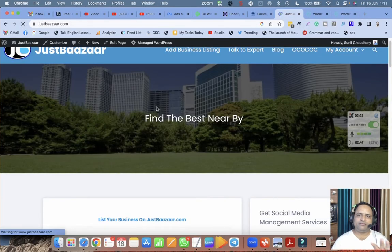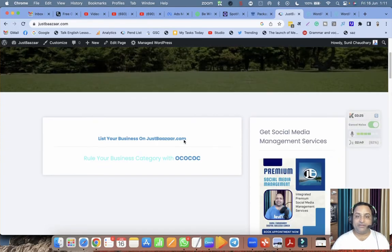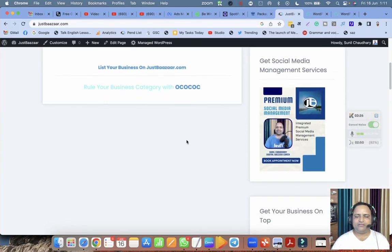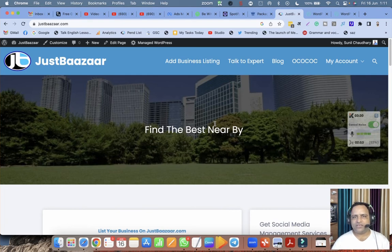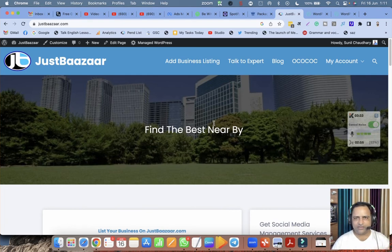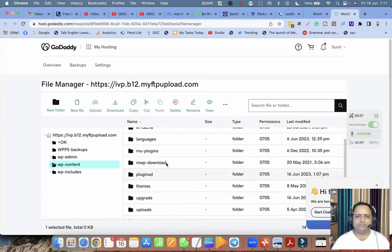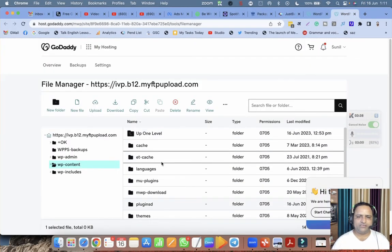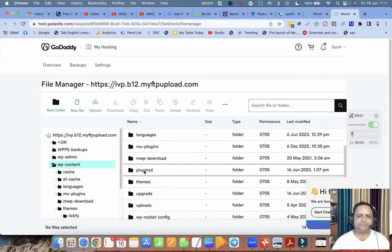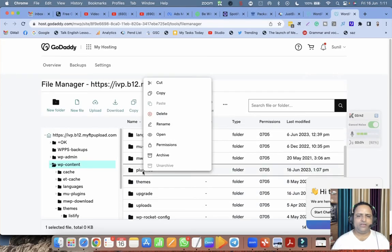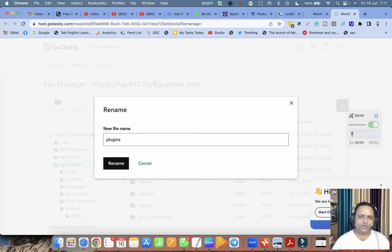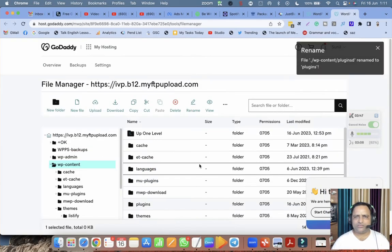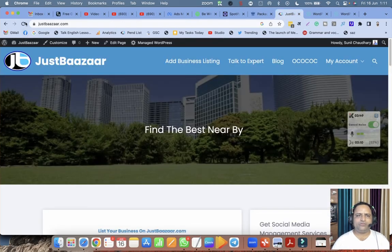Now let's go and try to open the website. Now you can see the website is opening perfectly, but the website is opening without any features. All the features which plugins were creating on this website are missing. So one thing is clear: there is some problem with plugins.